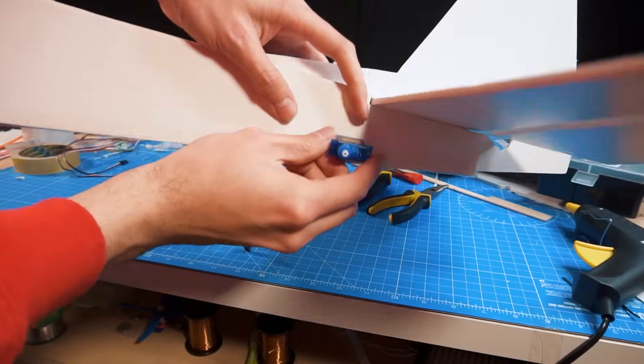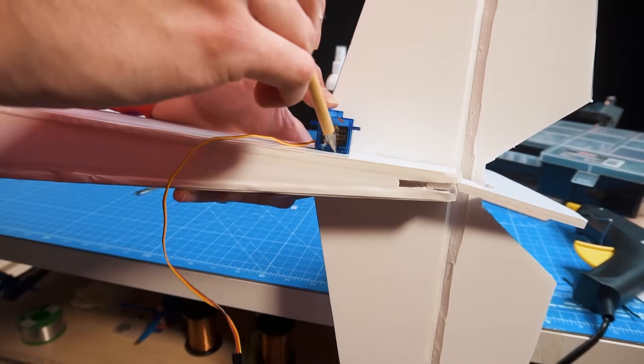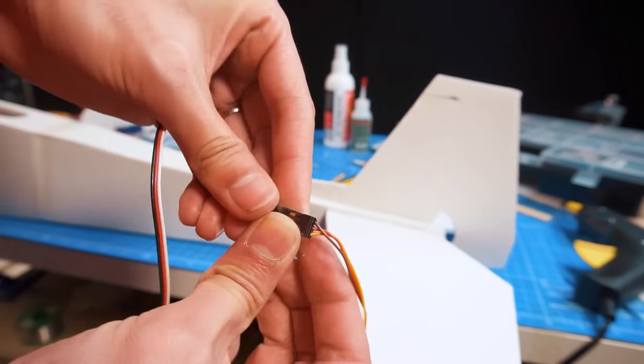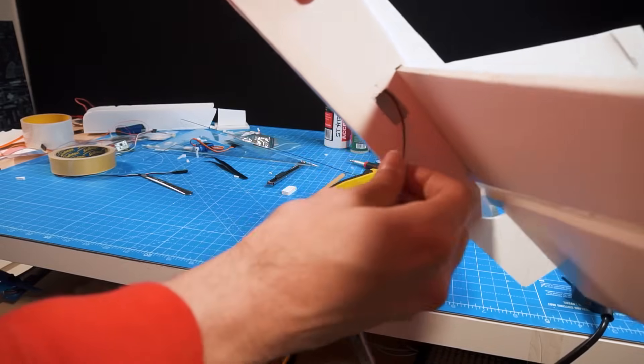I still have to put two servos in the tail section so I connect them to some servo extensions and glue them in place.